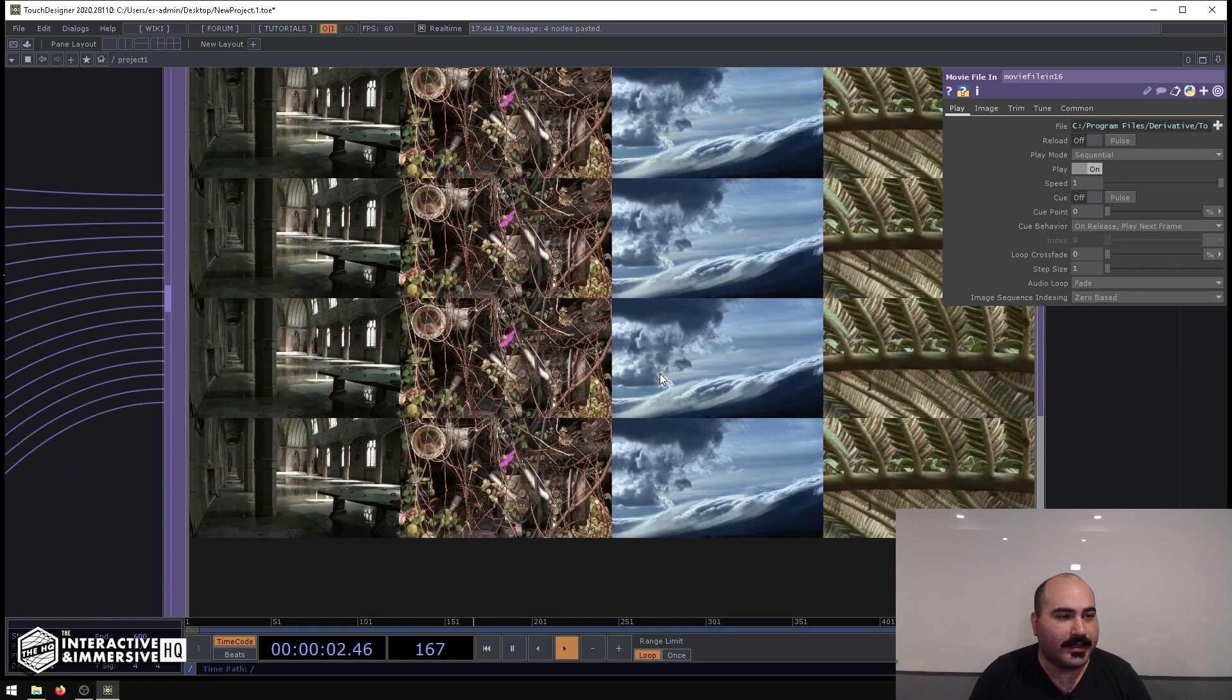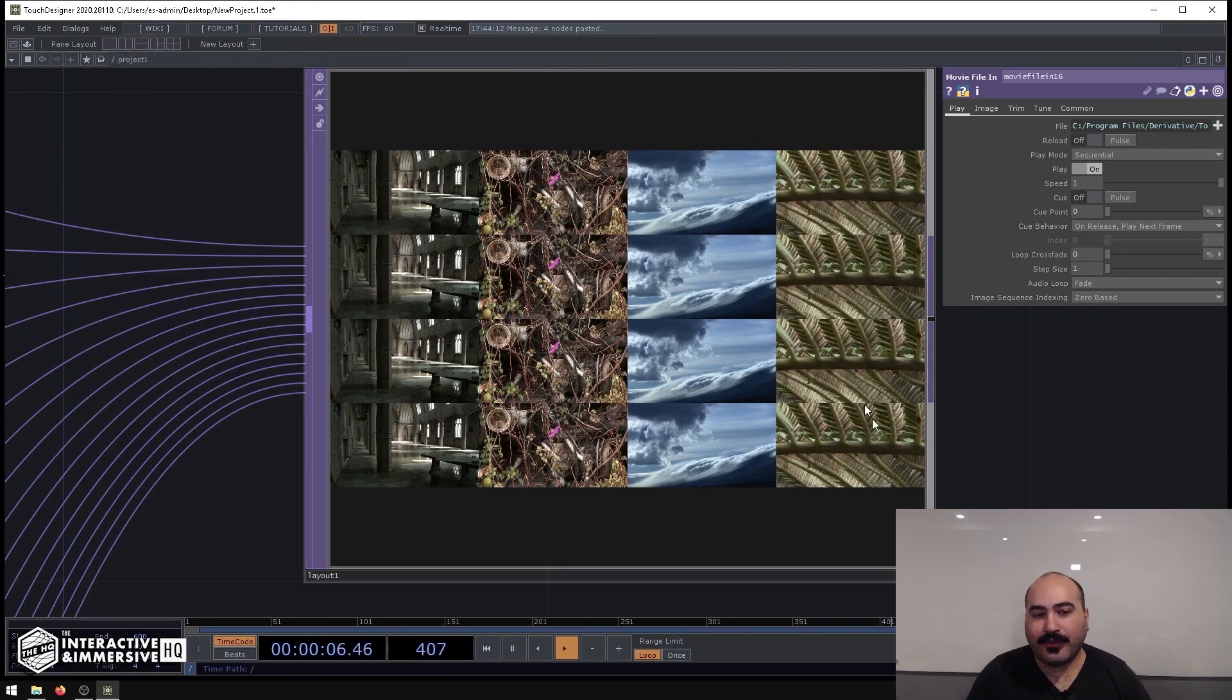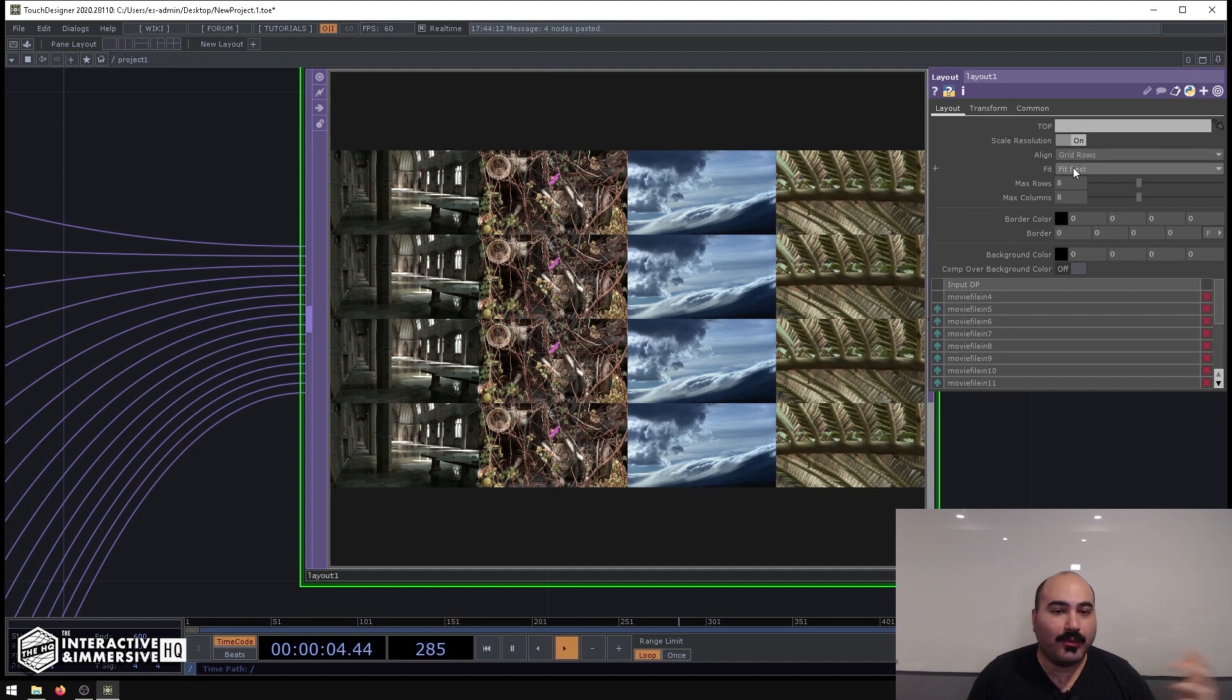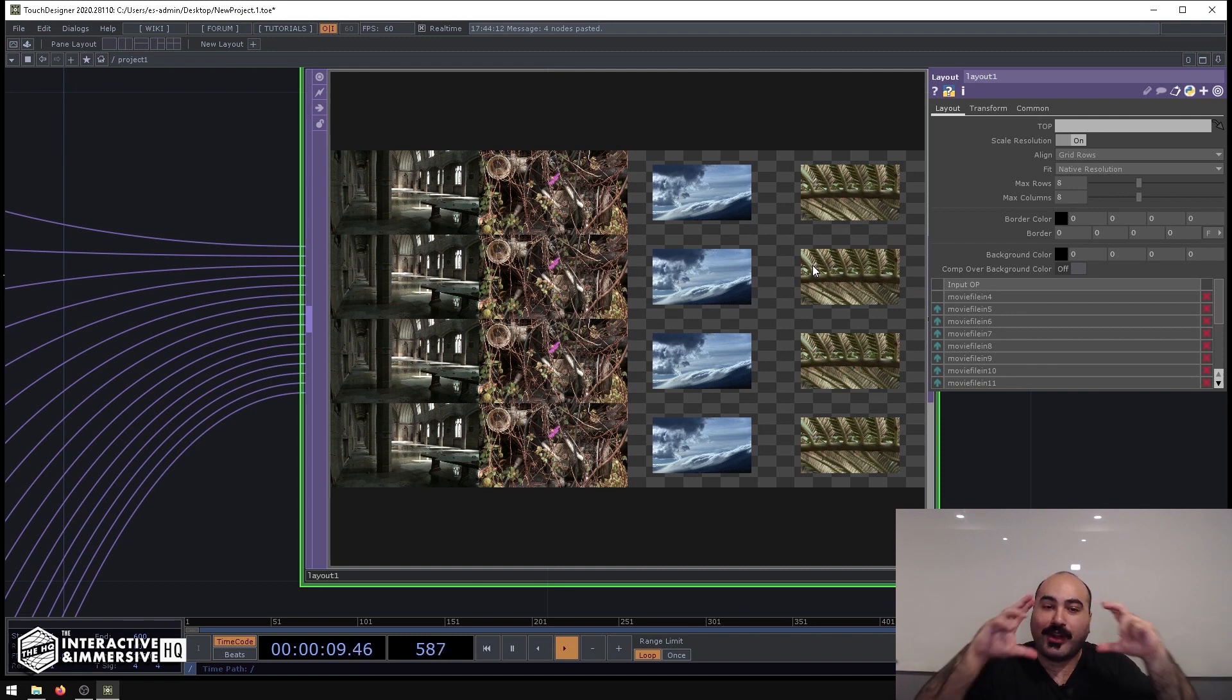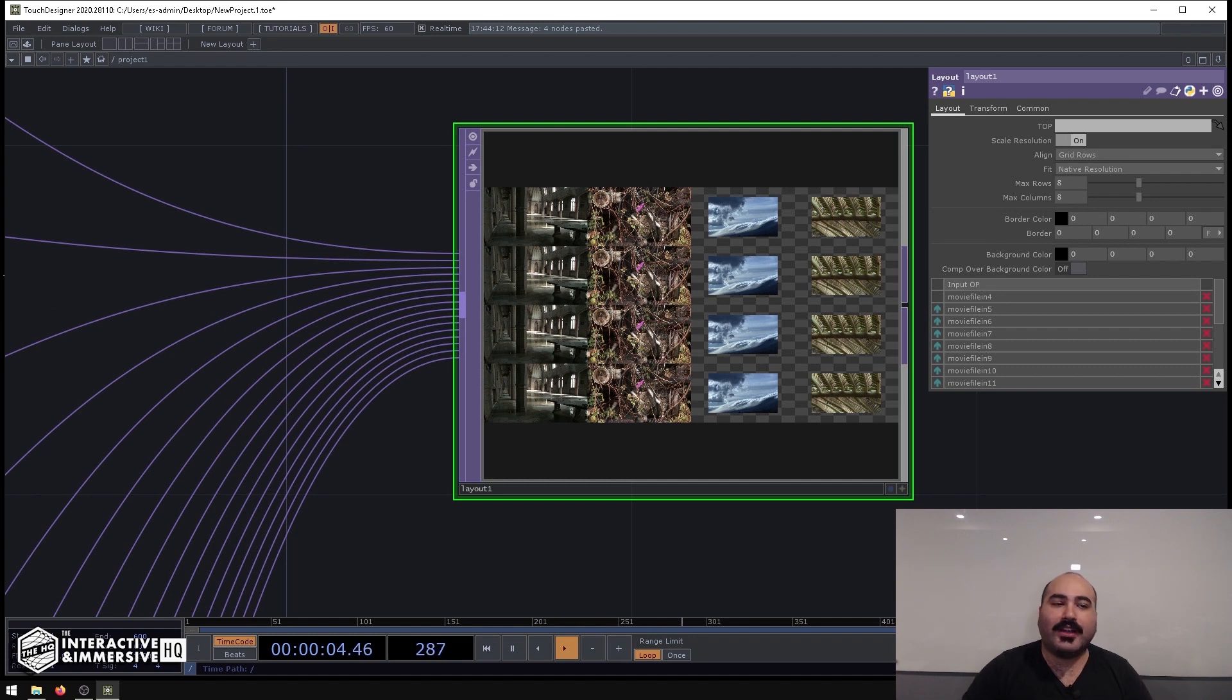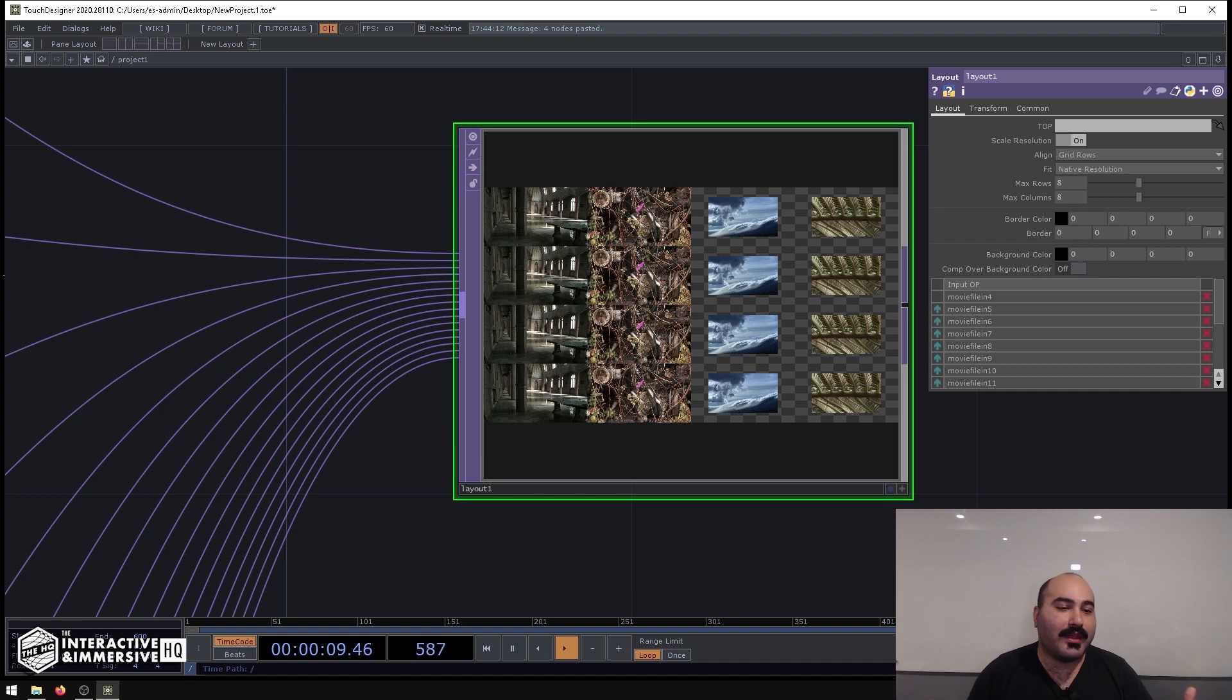Scaling up any of the assets that are lower resolution because we have it set here to Fit Best. We could set it to Native Resolution and we can see that the ones that are 1280 by 720 are now centered. But the Layout Top is really useful—anything from laying out grids of icons, laying out thumbnails of movies in a movie player, any of these things are really easy to do.